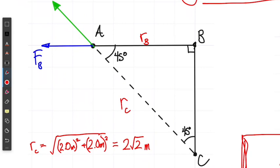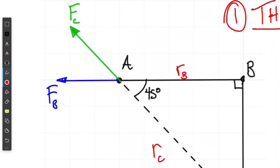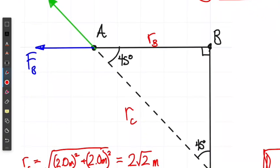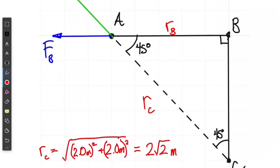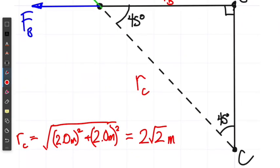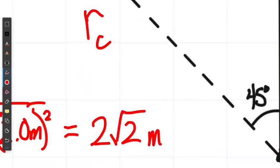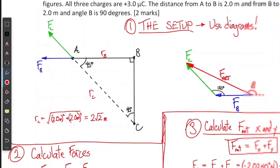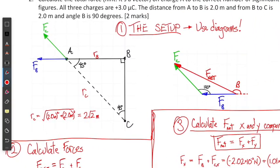One thing that is not given in the problem is the distance between point A and point C, and that is necessary to calculate the force of charge C. So we have to calculate that, and I've done that using the Pythagorean theorem. I didn't round it off — just used the calculator to give the exact value.